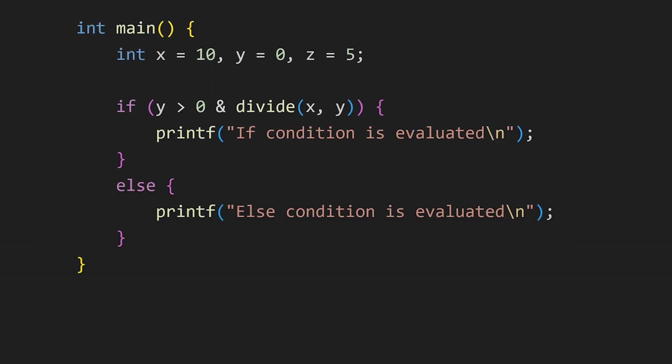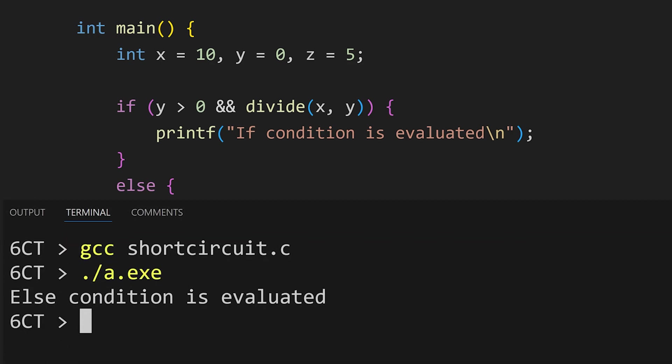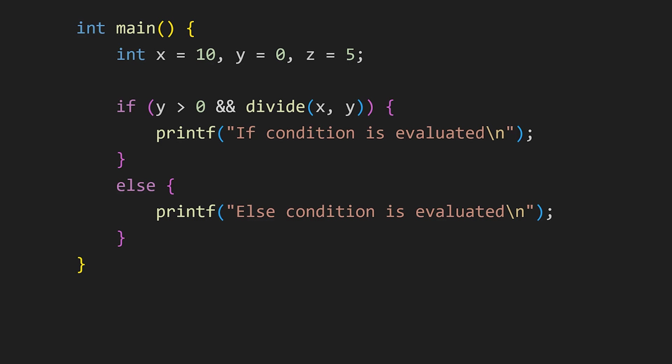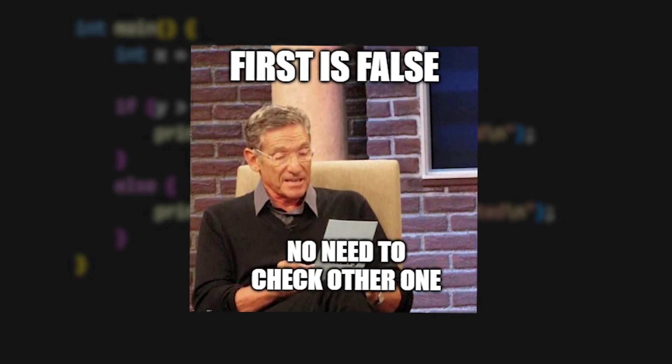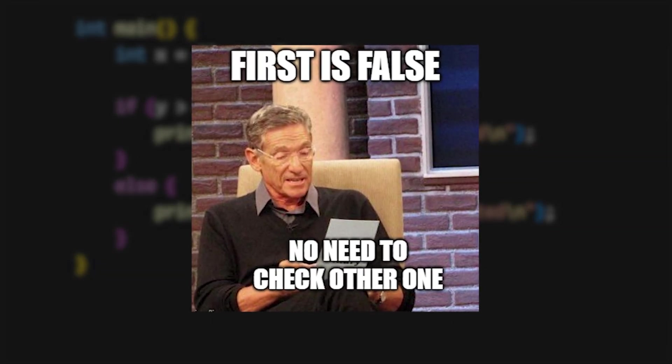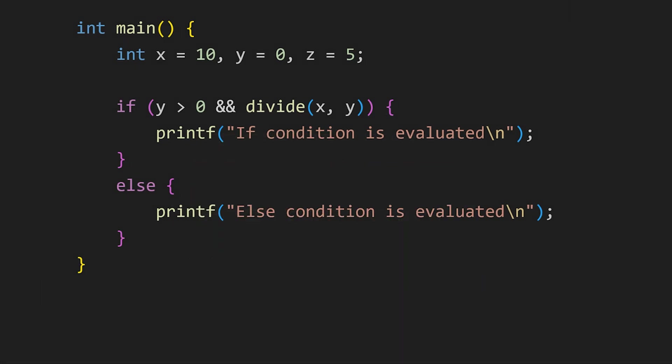We can avoid checking the second condition by using the double and operator, that is the logical and operator, also known as short circuit operator. If we run the code now, we won't see cannot divide by 0 printed because the second condition is never evaluated. If the first condition is false, there's no need to check the second condition, which can improve program speed a lot.